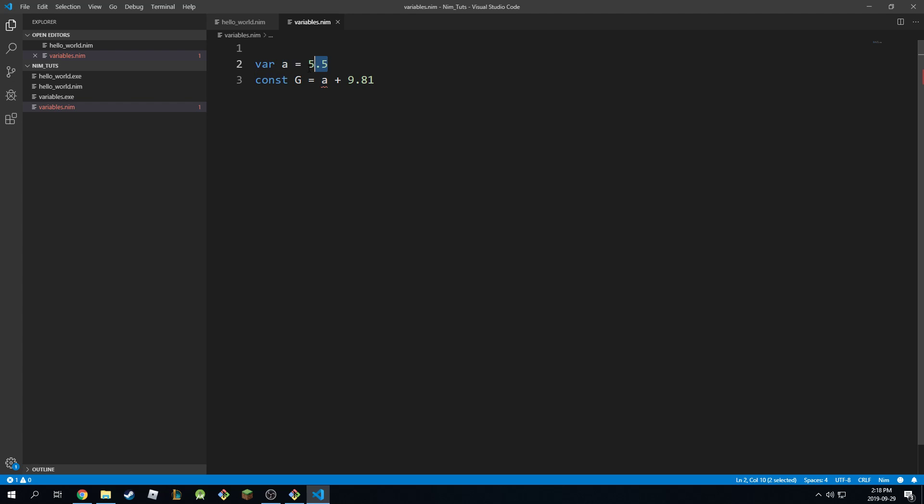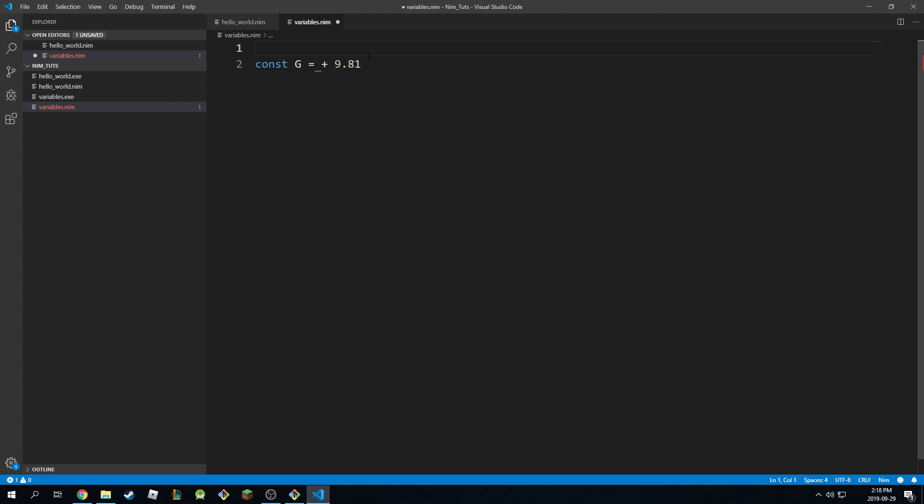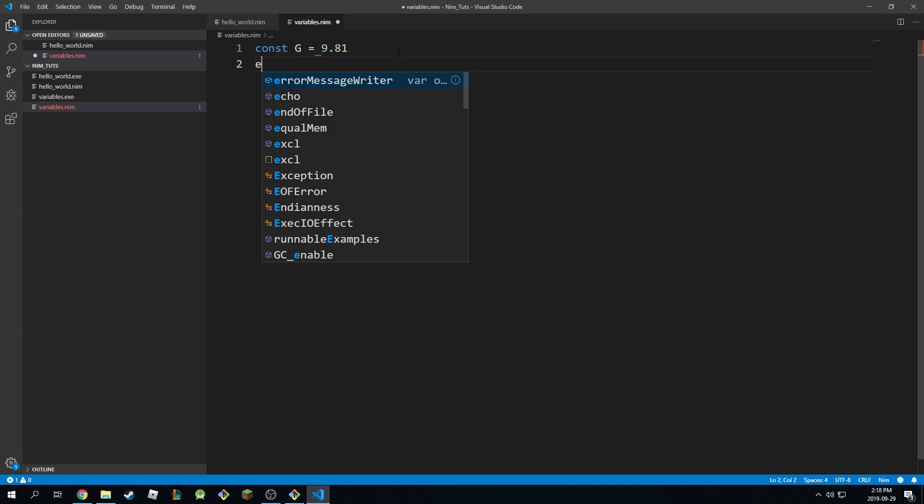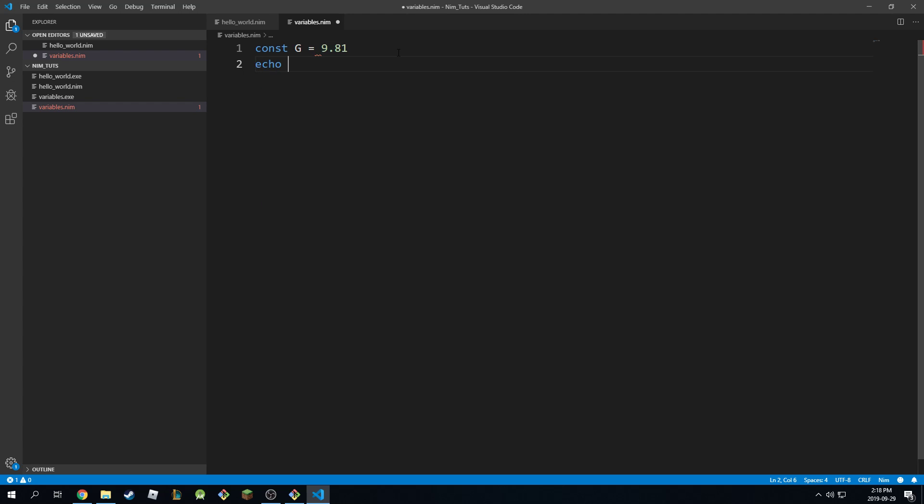And of course, I'm going to delete this. And you can print constants. I'm going to do echo g, so this will work.